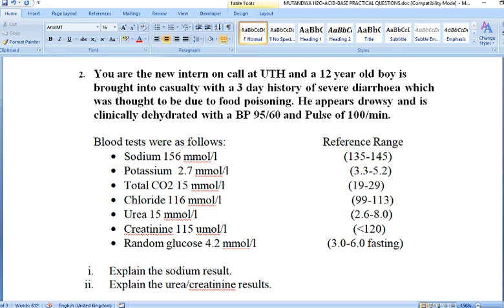The patient is a child having severe diarrhea for three days due to food poisoning. They are showing features of cardiovascular collapse with low blood pressure and elevated heart rate. Let's look at the lab results.